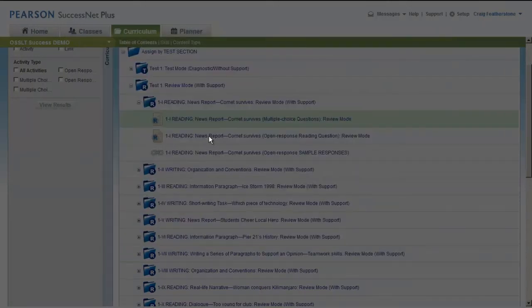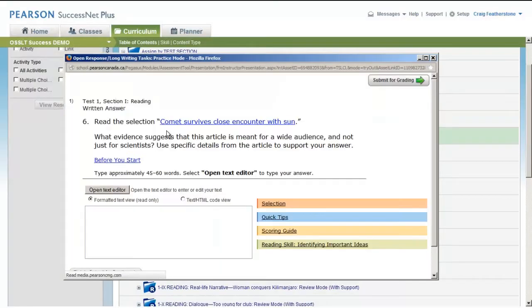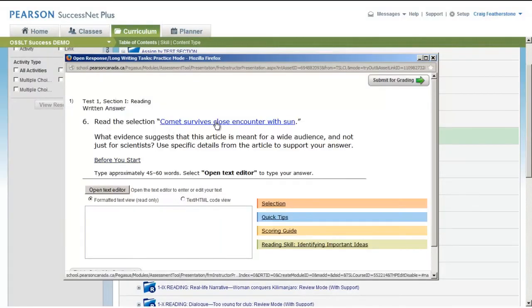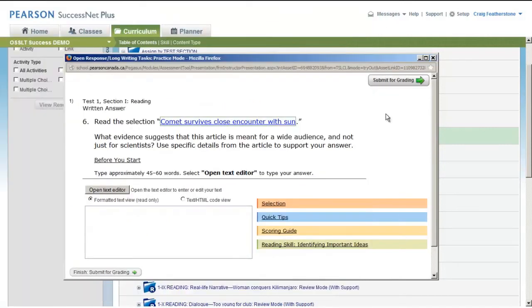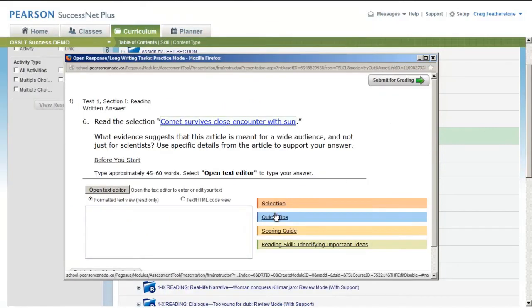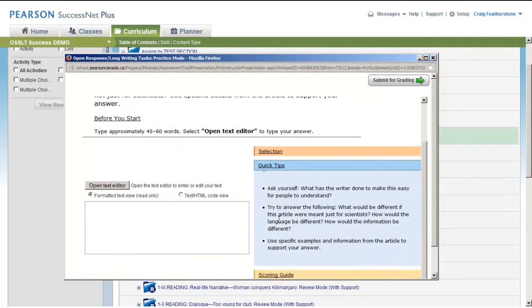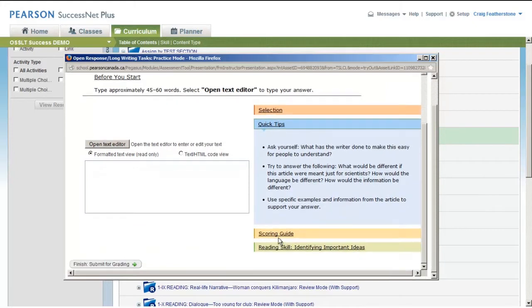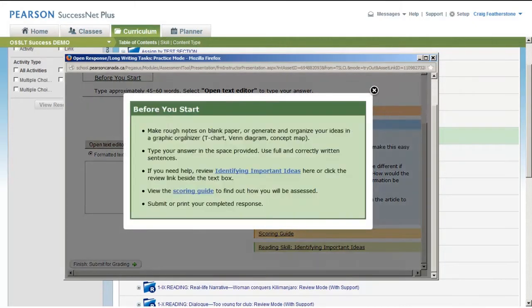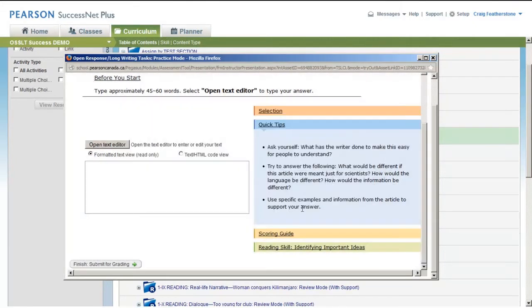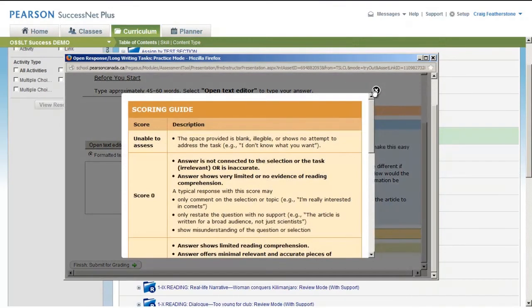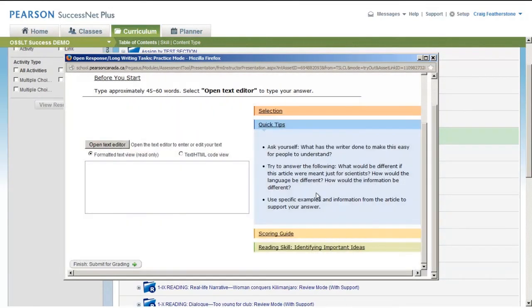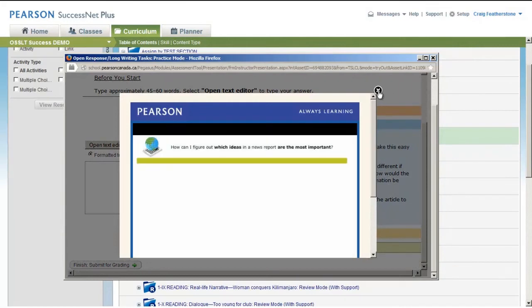You'll also want to check out the open response questions. Again, similar sorts of response. You can read the selection, you can do some quick tips around how to support. There's 'Before You Start,' some tips here again for students. Just poke around, see what sort of supports are in there for your students, and again that mini lesson we were talking about.